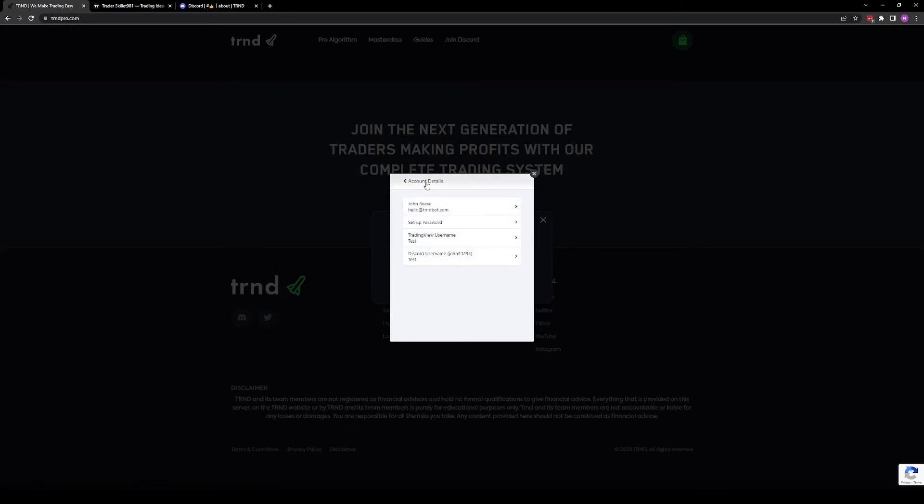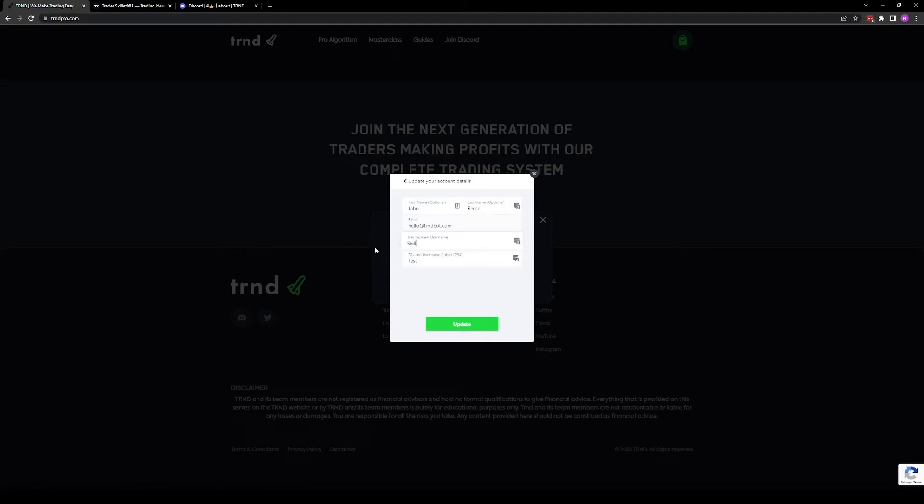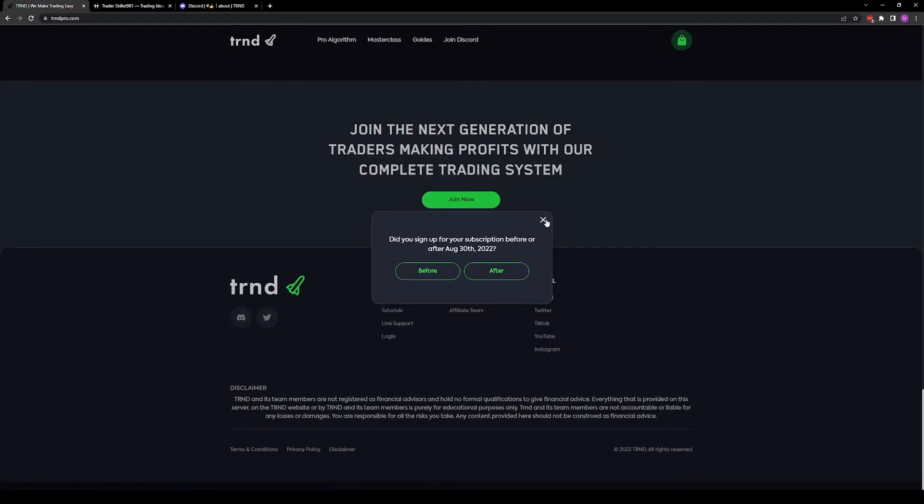And then go back to account information, enter your TradingView username, and your Discord username. Again, click update. And now in the next few minutes, you should get both TradingView and Discord access.